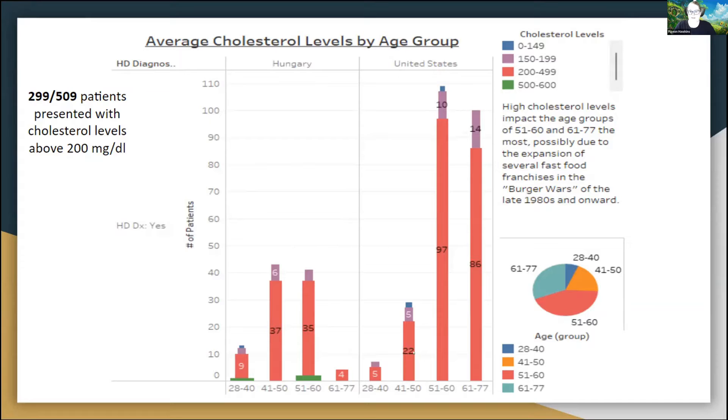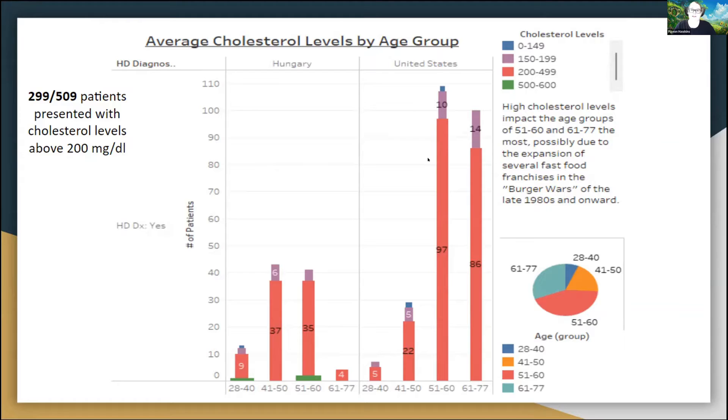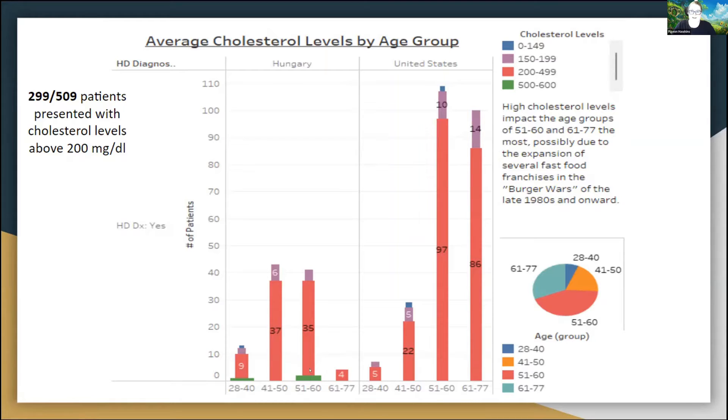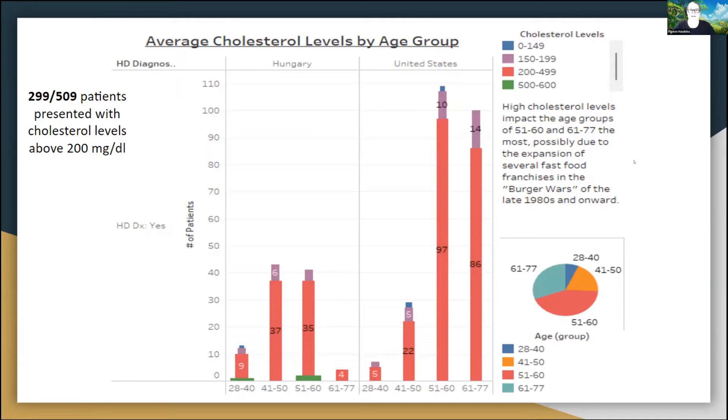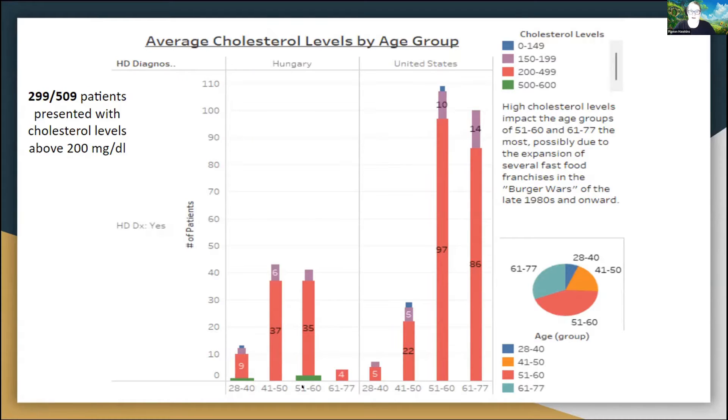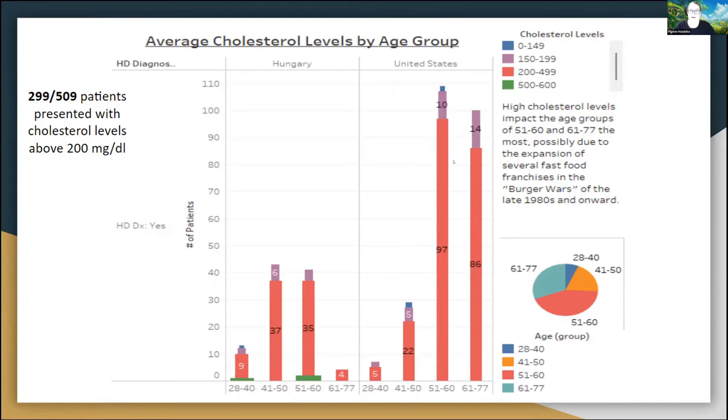We did have quite a few people in the 51 to 60 age ranges in both Europe and the United States that were affected with blood cholesterol levels higher than 200, going all the way up to the 600s. A lot of the reason why this might have happened during the late 1980s time period is because there was a restaurant franchise war between McDonald's and Burger King going on at this time. Those restaurants were rapidly expanding across the United States and Europe in what we call the burger wars today, which is probably why we had 200 milligrams per deciliter and above being the common denominator here.